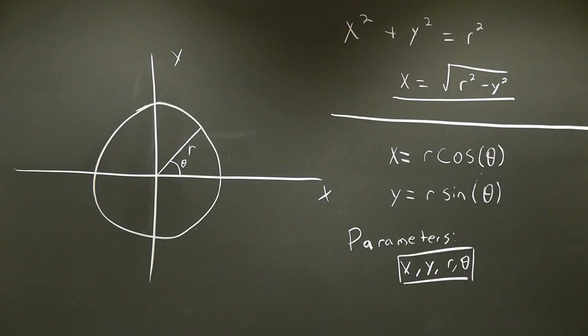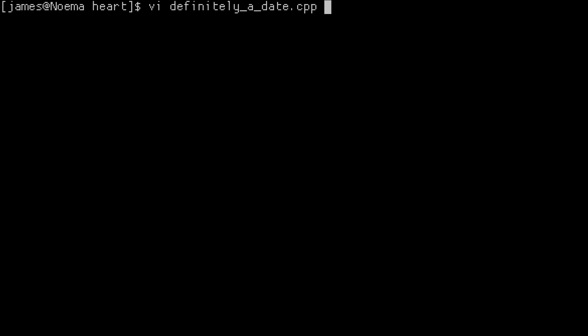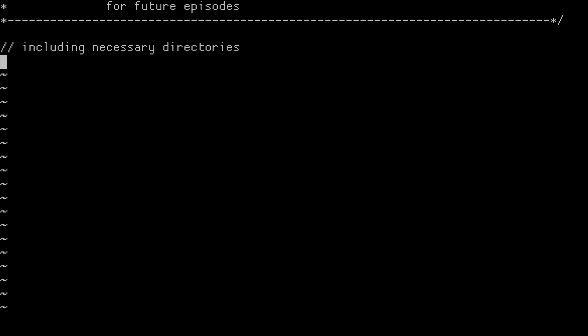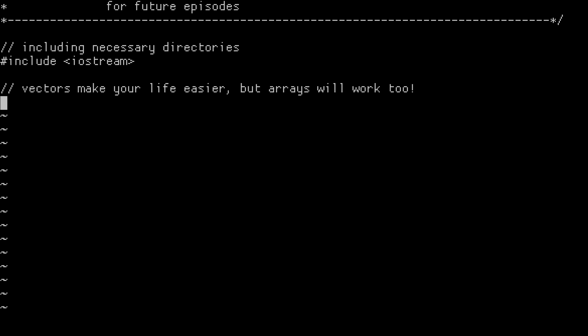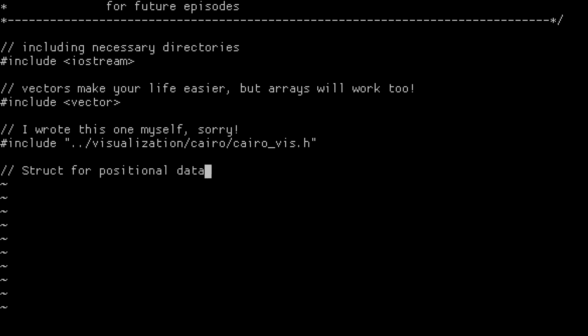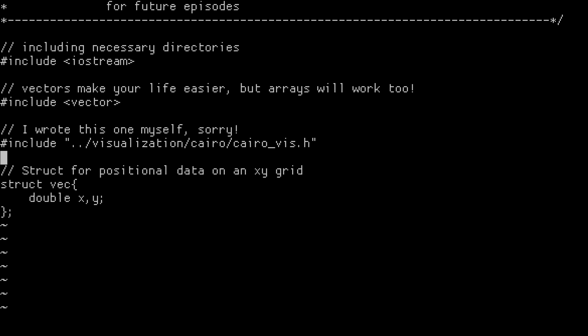Okay, so let's see what this looks like in code. For the most part, the only things we're going to need to include are Iostream, some sort of vector library, and a visualization library. Now, we'll need some sort of struct to hold an x and a y value, but this is already within my visualization library. So let's go ahead and int main.